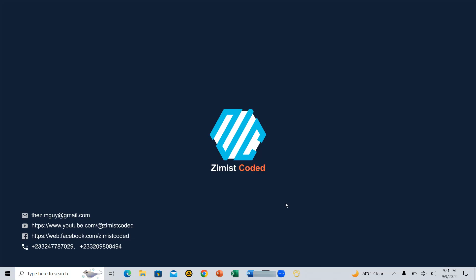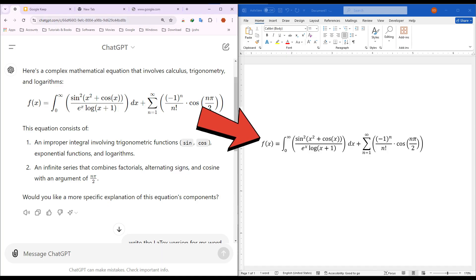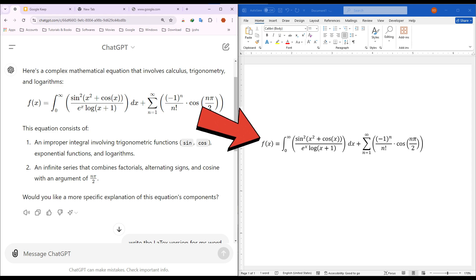Hey everyone. Welcome back to Zimist Coded. It's been two weeks since my last video, and I've missed you all. Today, I'm excited to show you how to easily generate and properly format complex math equations from ChatGPT into Microsoft Word.